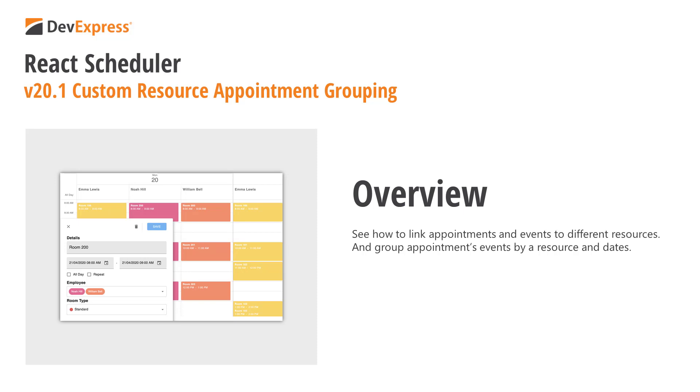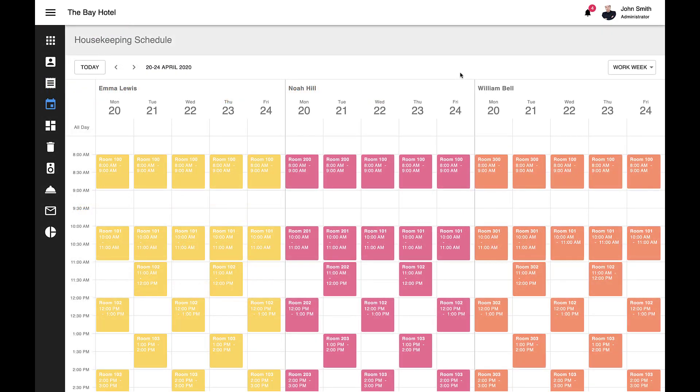If you're familiar with the UI capabilities of our React Scheduler and would like to see how we've replicated the capabilities of Google Calendar, be sure to check out our introductory UI elements tutorial. A link to this video is in the description. Okay, with that, let's get started and take a look at custom resource support and event grouping within our React Scheduler control.